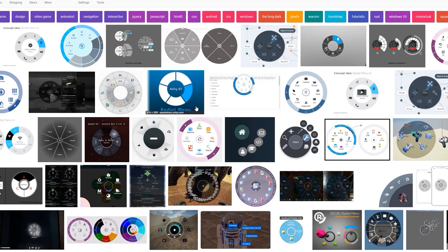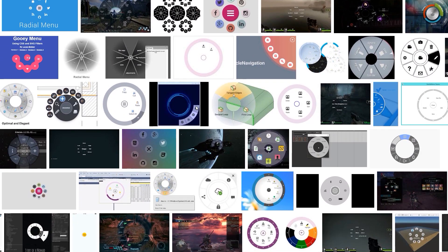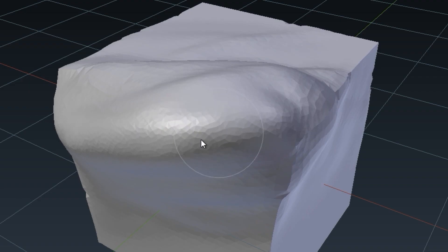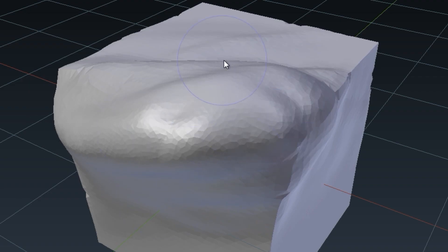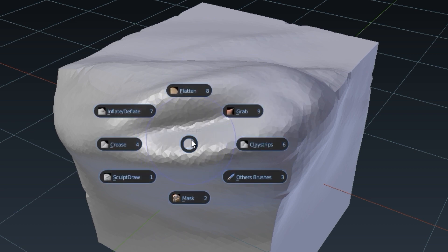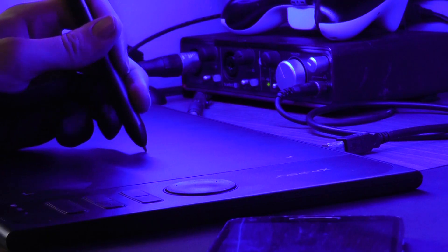So, pie menus, also called radial menus. Many programs use them because they can easily access a multitude of functions using a button and a directional control. They're especially useful to people who use pen tablets, dials, or analog sticks.